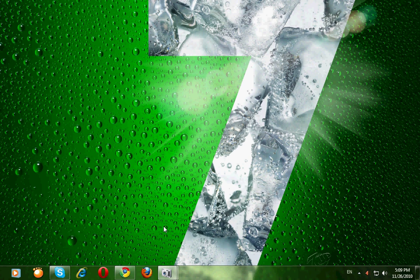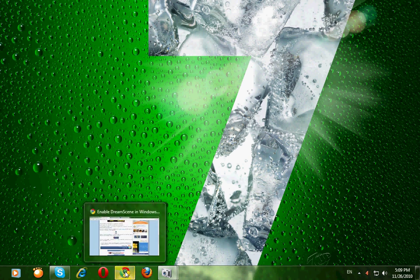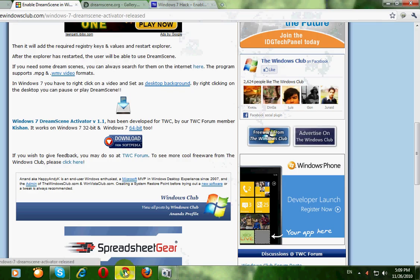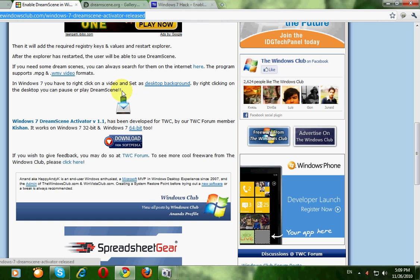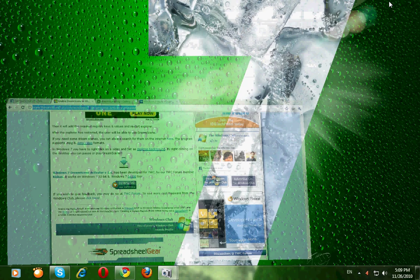First, you need to download an application called Dream Skin Enabler or Dream Skin Activator. You can download it in this website. Click on download icon here and it will start to download.